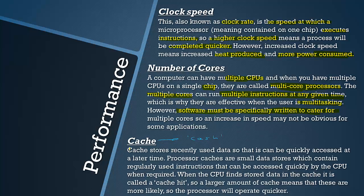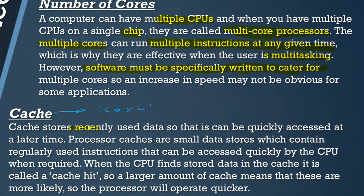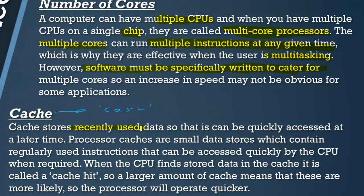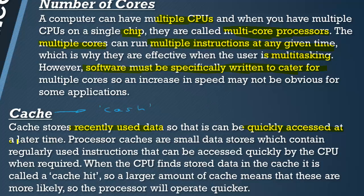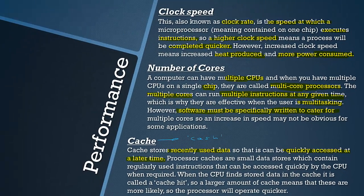Cache stores recently used data so that it can be quickly accessed at a later time. This is very important, it can be quickly accessed at a later time. Cache is a very very fast memory to access.